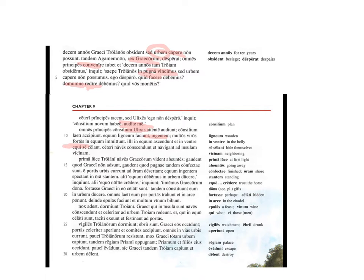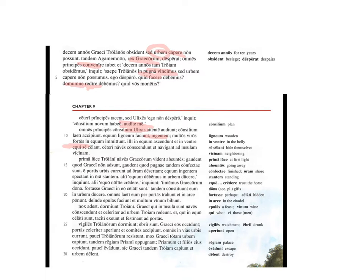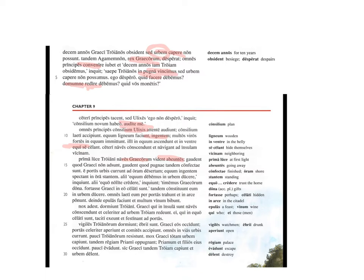The others get on board the ships and they sail to a neighbouring island. Prima luce, at first light, the Trojans see the ships Graecorum, genitive of the Greeks, abeuntes, going away. That's an -ing word, present participle. Gaudent, they rejoice because the Greeks are not present. They rejoice because at last the fights are confecti, finished.